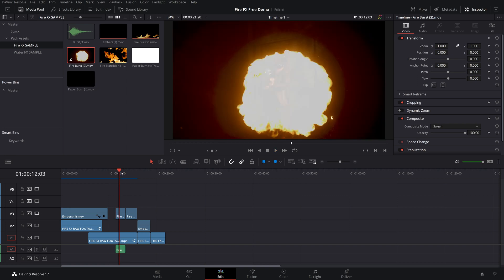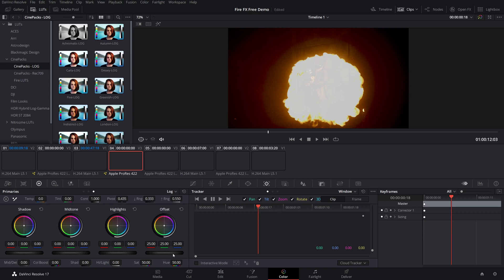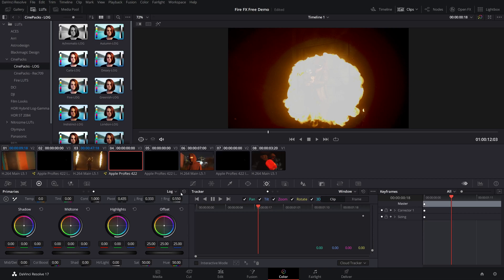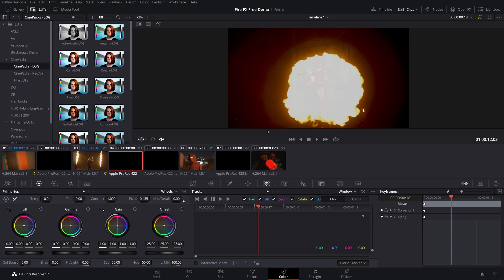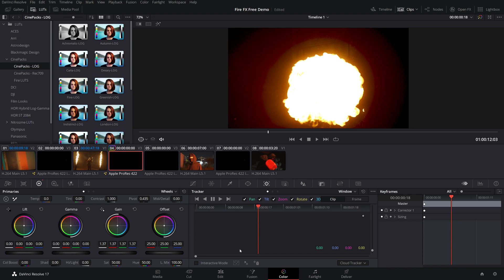Now in some situations, depending on what kind of footage you have, you can see that even once we have it on the screen effect, the woman is still showing through a little bit. So if we go ahead and throw this into the color page, we can fix that really easily using our wheels here. All we have to do is bring up our gain a little bit. Then the fire is much more deeper and richer and it's not showing through anything underneath it.